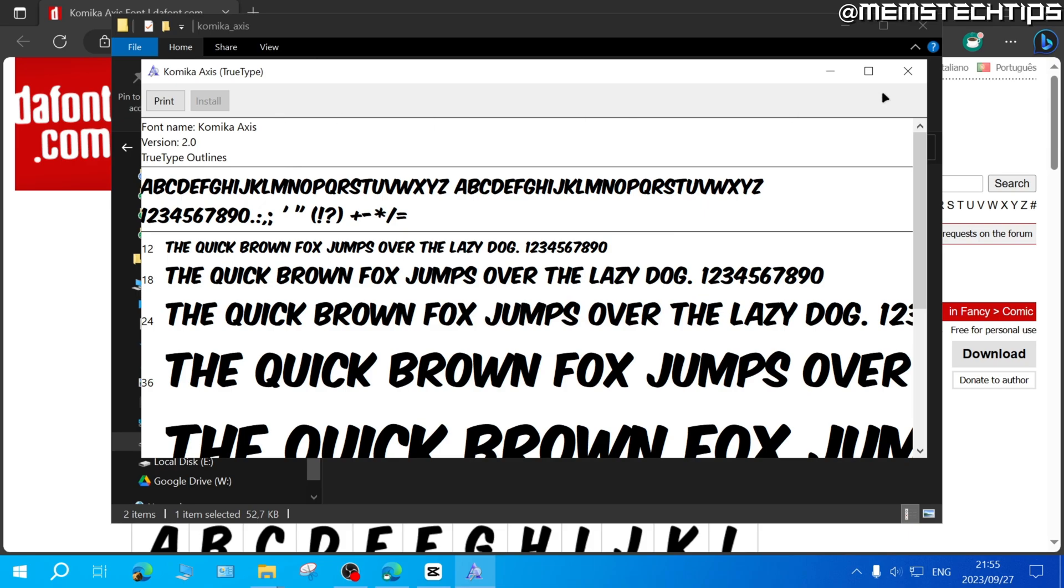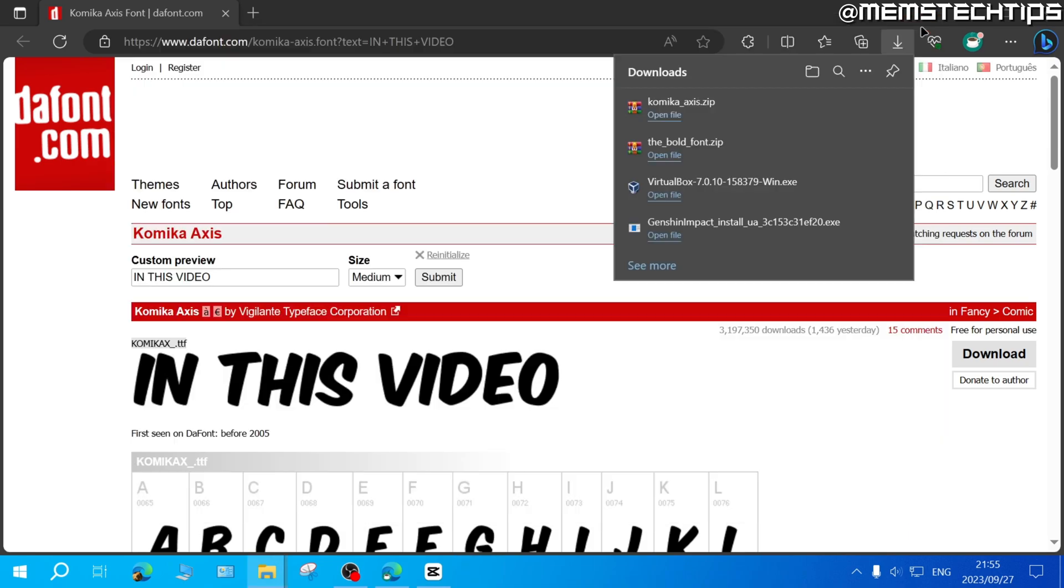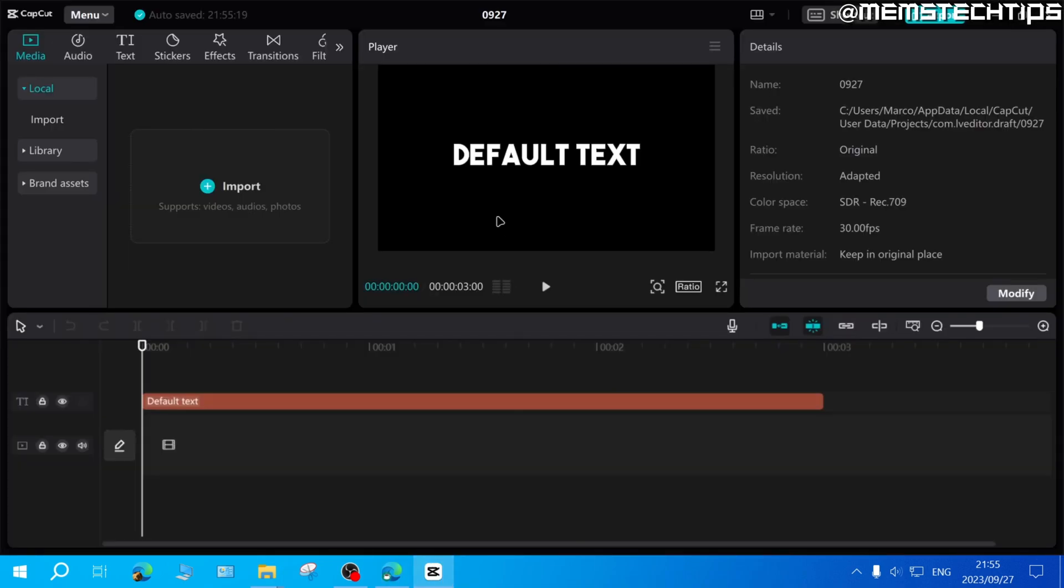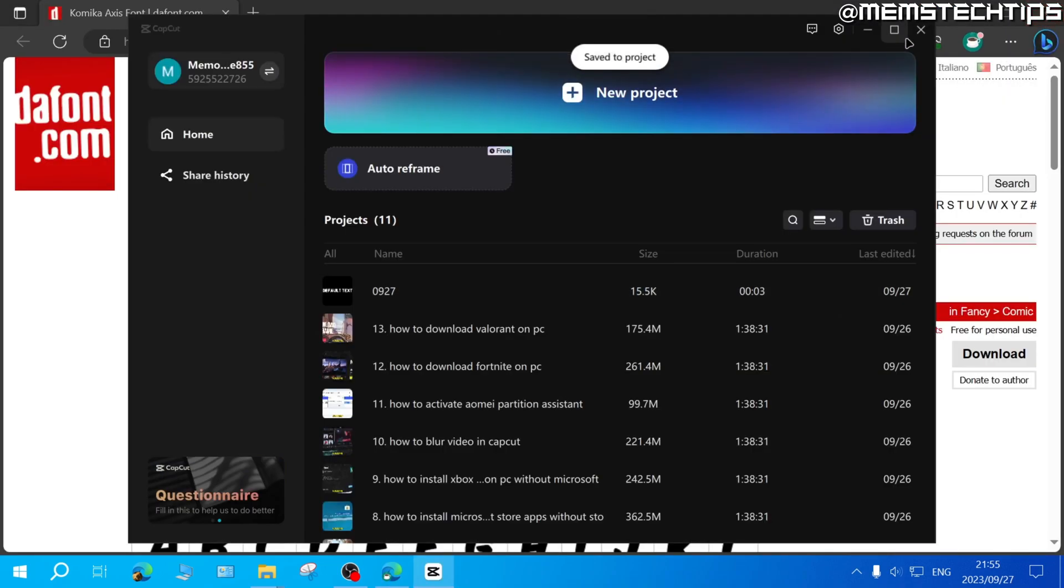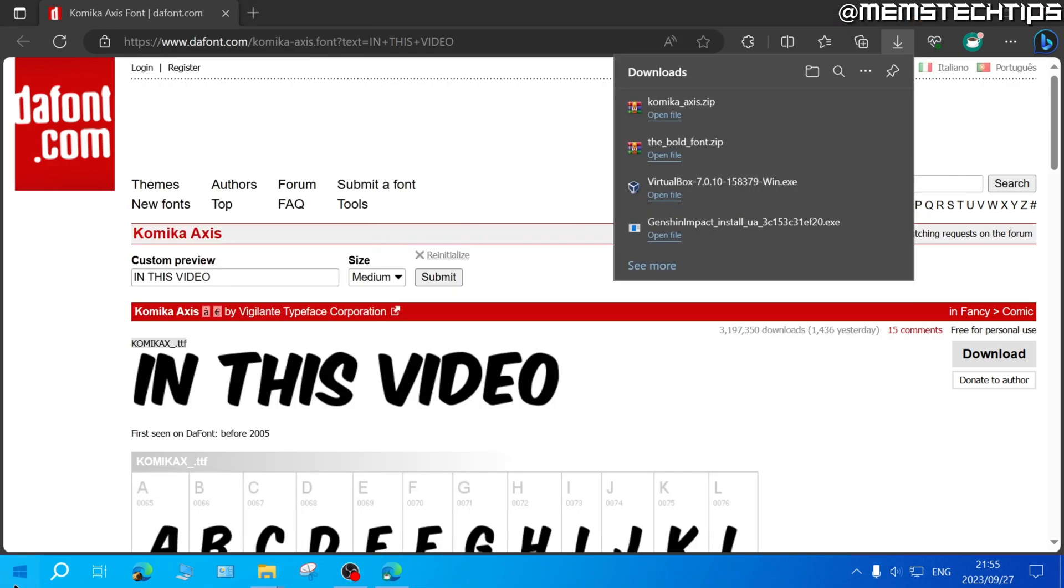Once that's done, close all windows and open CapCut. Important: if CapCut was already open during the font installation, completely close CapCut and reopen it.